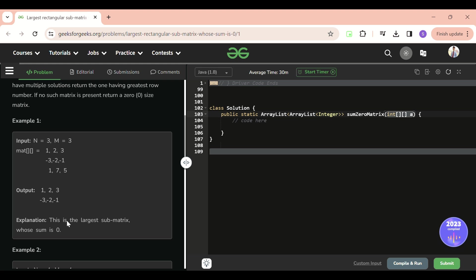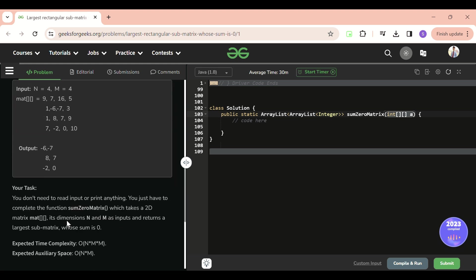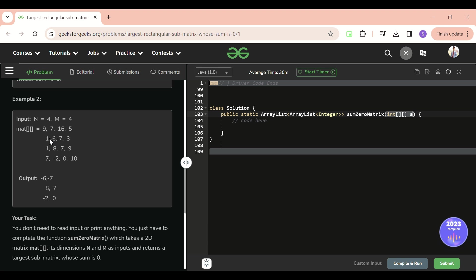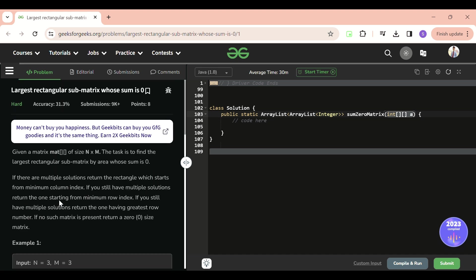Similarly, for another example with values like minus six, minus seven, eight, seven, minus two, zero — the submatrix with sum zero and the largest area is what we return. So we have to return the matrix whose sum is zero and whose area is the largest.